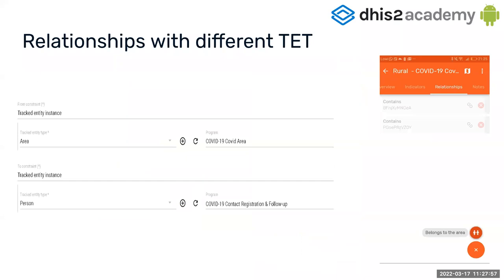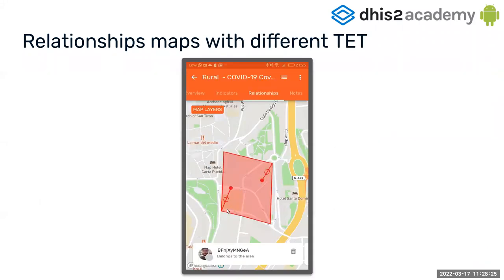As I mentioned, you can also create a relationship between different tracked entity types. For example, you can have a tracked entity type called 'area,' which instead of a GPS coordinate is a polygon. Then you could have a person and name that relationship 'belongs to area.' In the map you could see something like a COVID-19 area of cases, and then you'd see a TEI — for example Pablo — that belongs to that area. Again, there are no constraints on tracked entity type, org unit, or program.